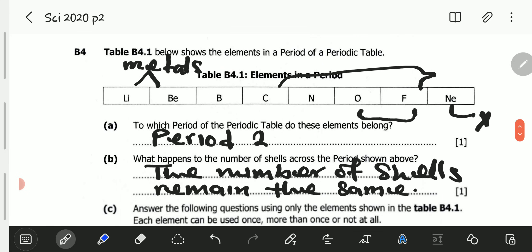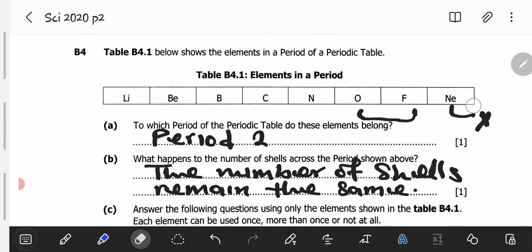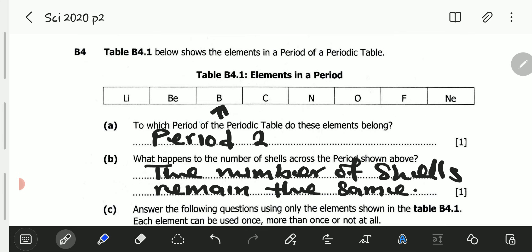Looking at our table: lithium has one electron in its last shell, so being a metal it needs to lose that one electron — valency of 1. Boron, on the other hand, has three electrons in its outermost shell, so it needs to lose three electrons. Therefore boron has a valency of three.